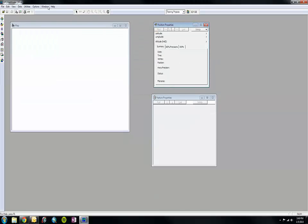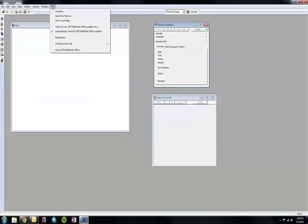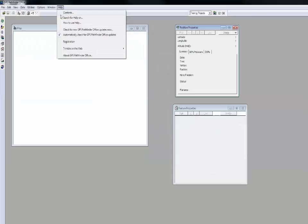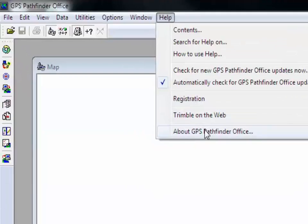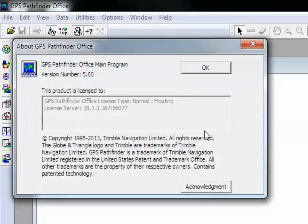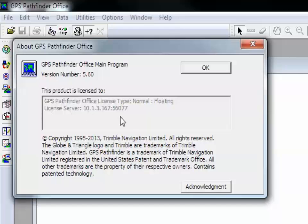Then go up to the Help menu and click About GPS Pathfinder Office. Here you will find the software version number and how the product is licensed. You can see that my license type is normal floating and the license server it is running on.